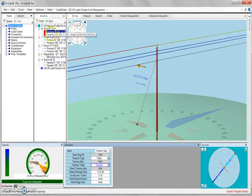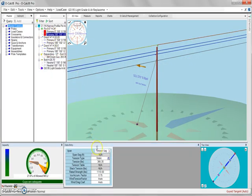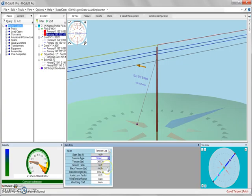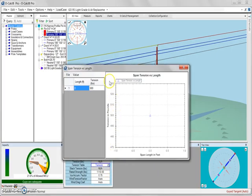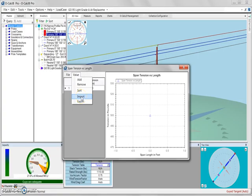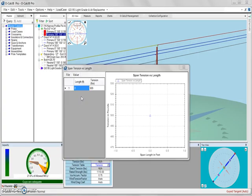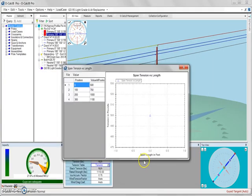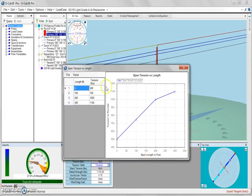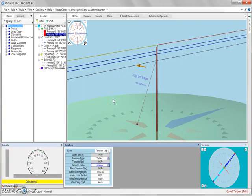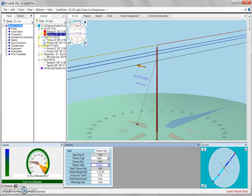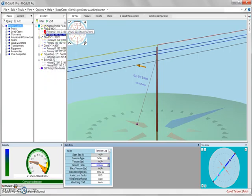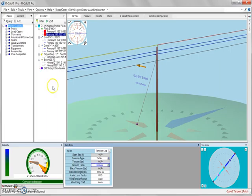Now if we select our backspan and change our tension type to table and open up our span tension versus length table, you can see that there's nothing populated. So we can import the table that we established for our force span. Those values populate. We can do an additional save. And we can see that now both of those spans are set to have the same type of tension.